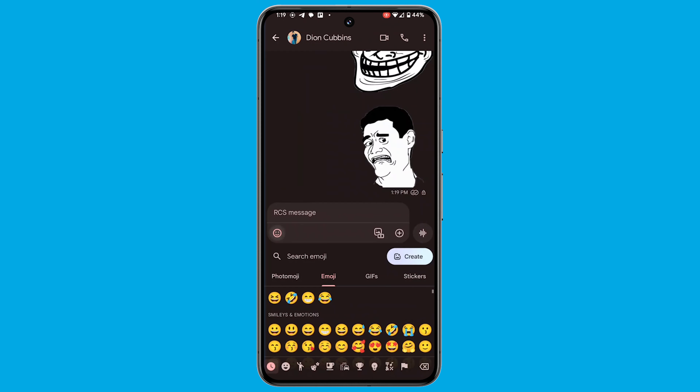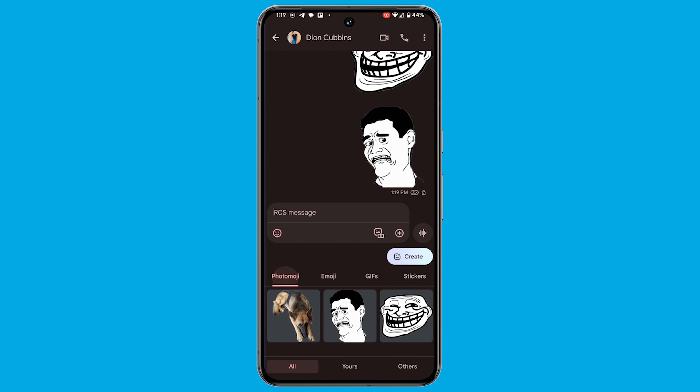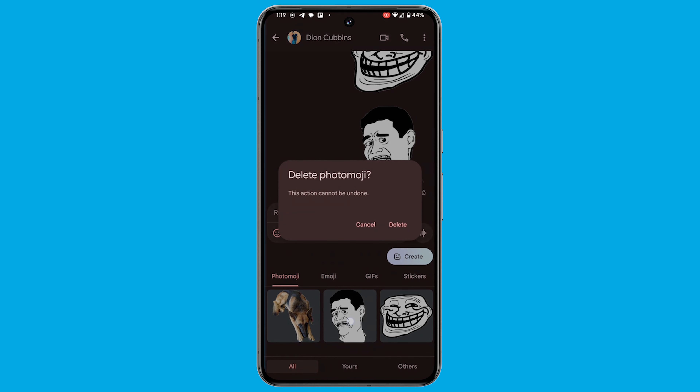Once you've chosen an image, Google Messages will attempt to determine the subject. Review the selection and if you're satisfied, hit the send icon. At any point, you can revisit the Custom section in the emoji menu to choose a previously created image.